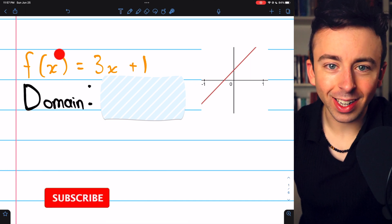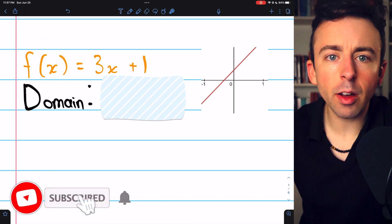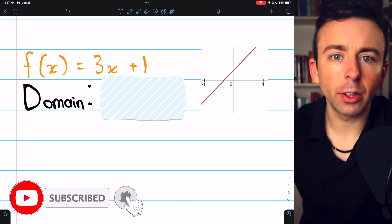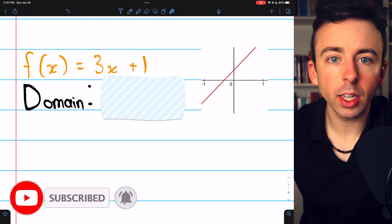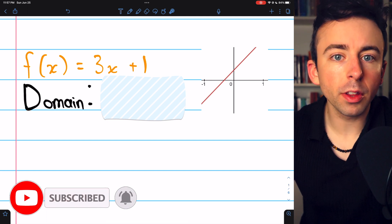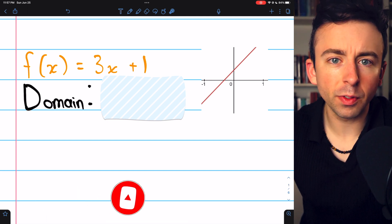The domain of a function is the set of all x values that we can plug into the function. It's where the function is defined.